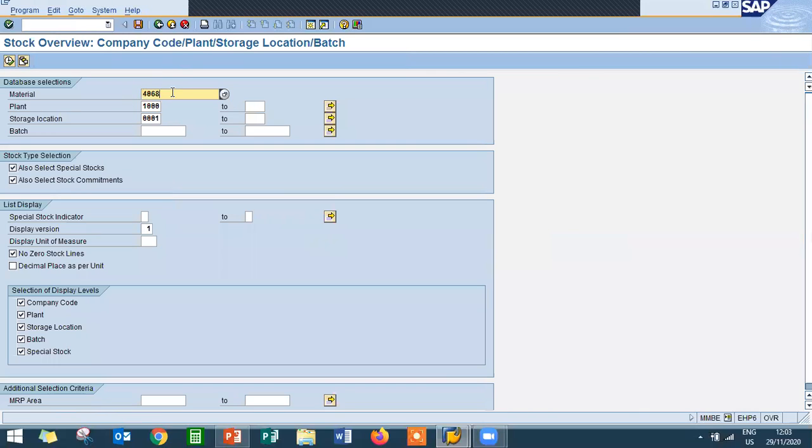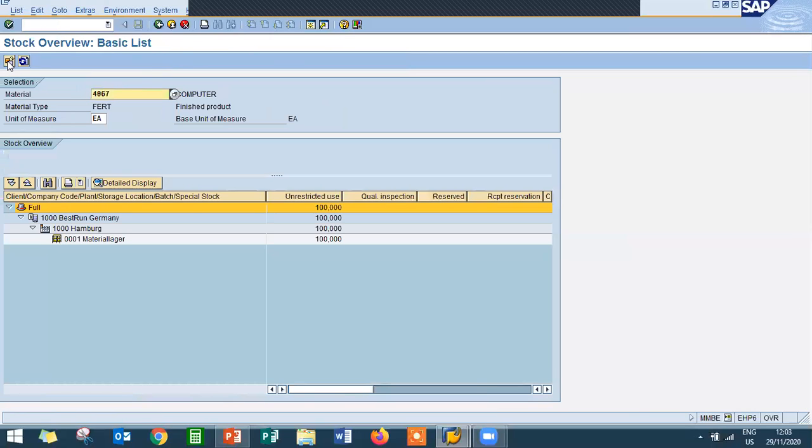Check the main component, 4067, main component. It is 100 only. Previously it was 100 only because we haven't done goods receipting for the production order.